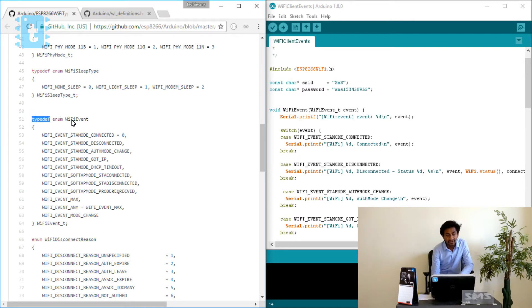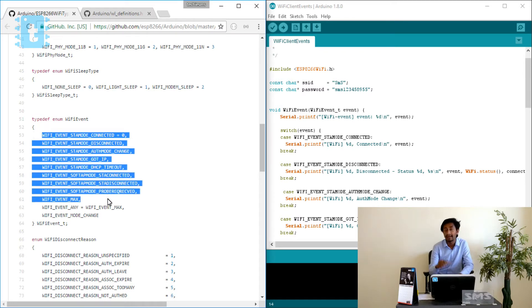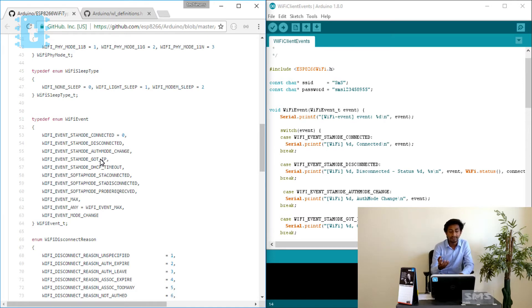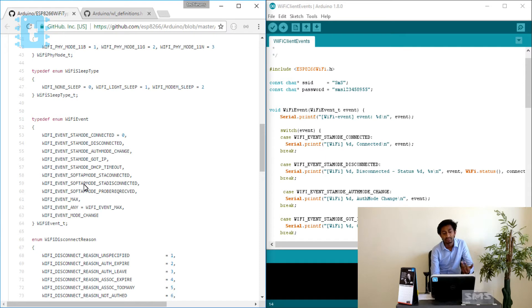So what we are doing is defining WiFiEvent as an enum data type, and then assigning numbers starting from 0 to all the events that can occur inside the ESP8266. In station mode the events can be: connected (0), disconnected (1), authorization mode changed (2), got IP (3), DHCP timeout (4), and in soft AP mode: station connected, station disconnected. These are all the events which can occur inside the ESP8266 at different situations.